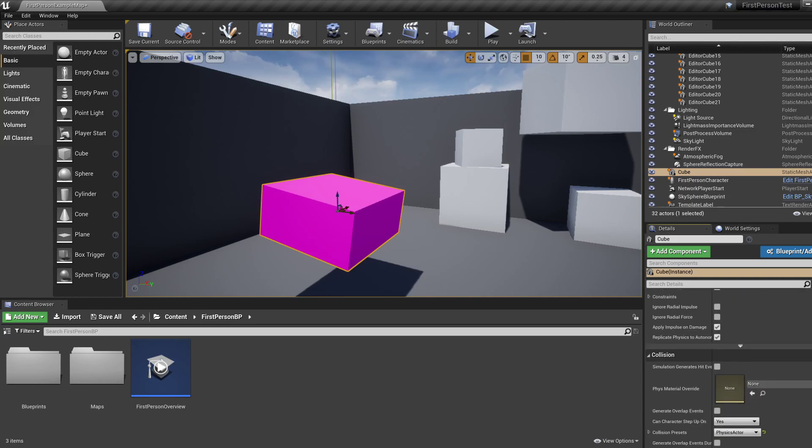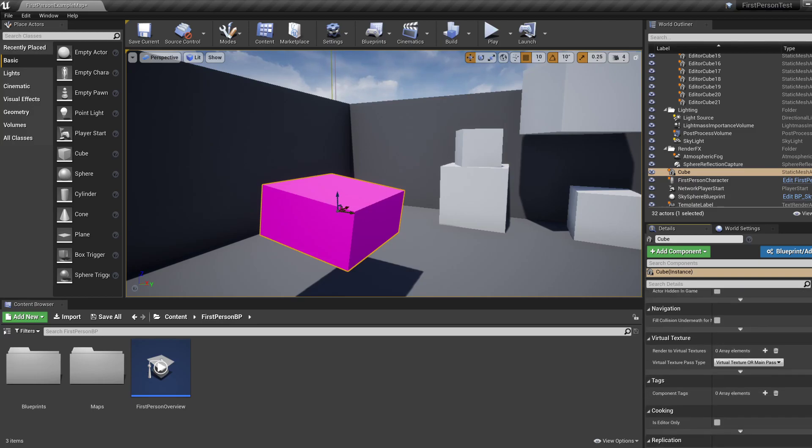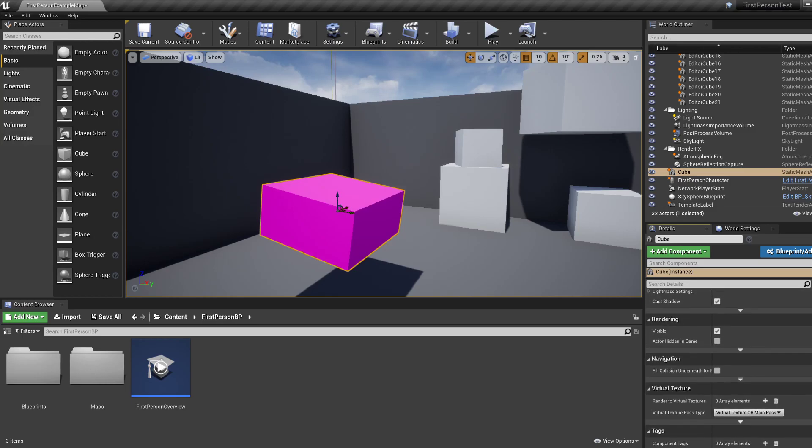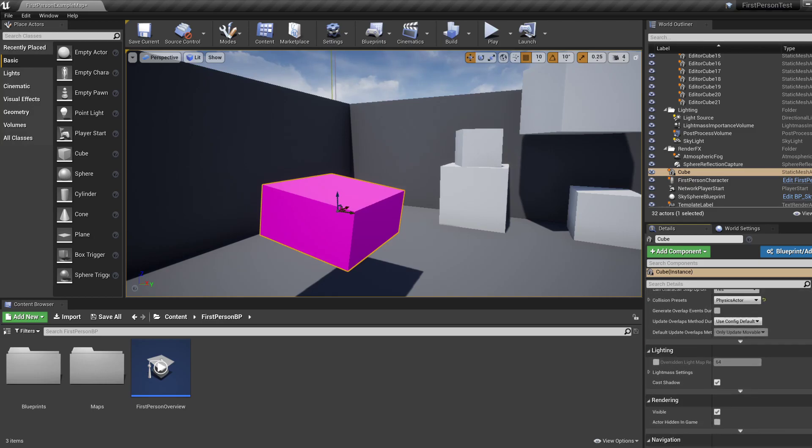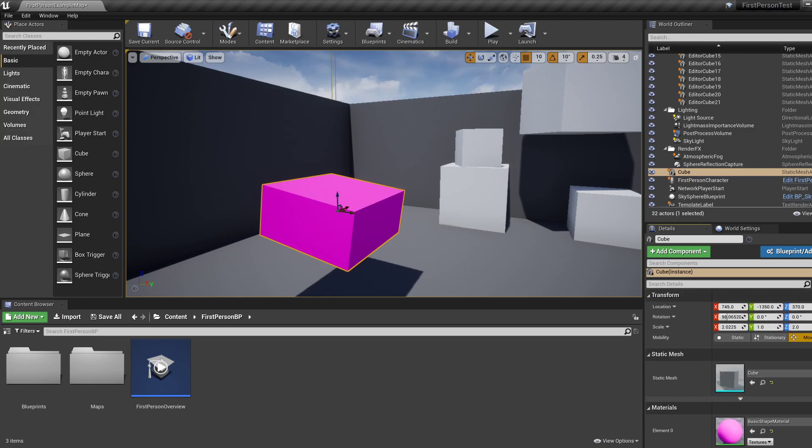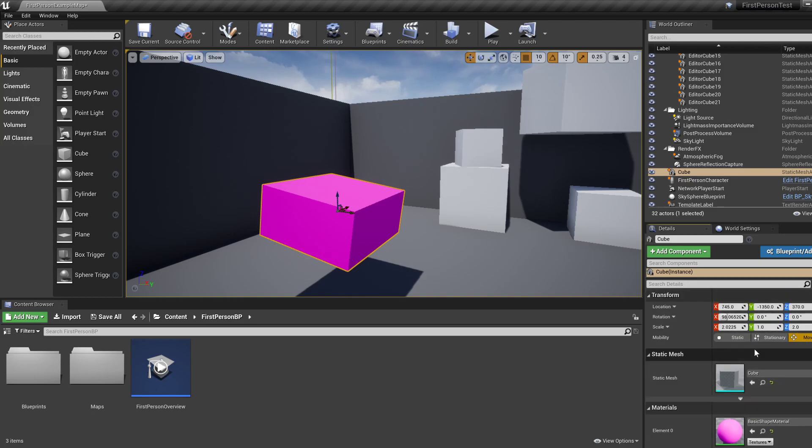And if you scroll further down, you'll see that there are a lot of interesting things. Some are maybe confusing at this point, but we're not going to touch a lot of these things. What we've done is good enough. We made it movable and we made it simulate physics.